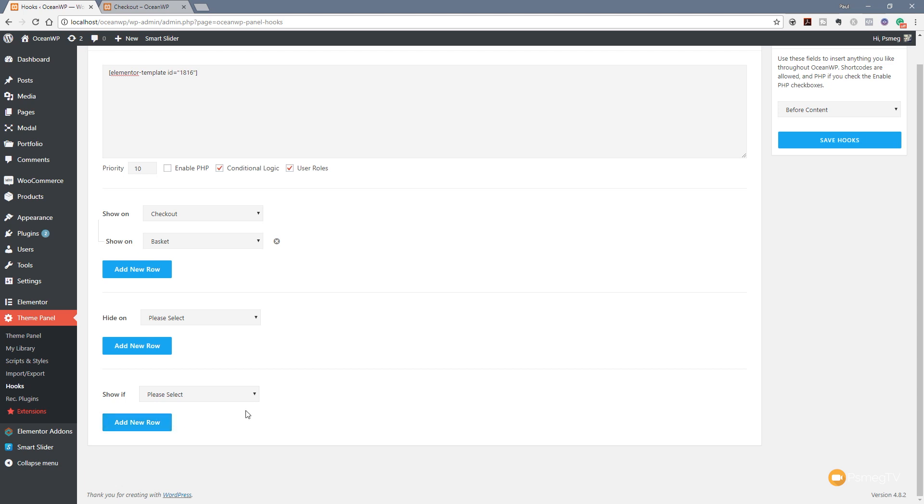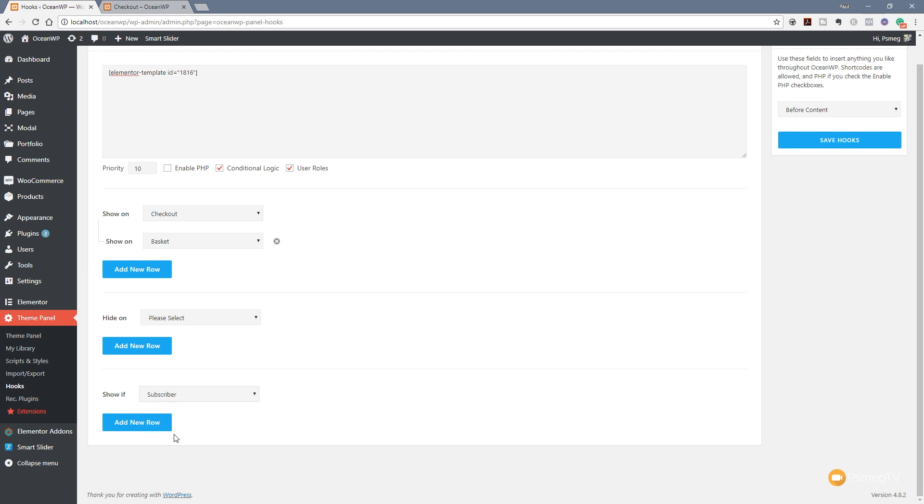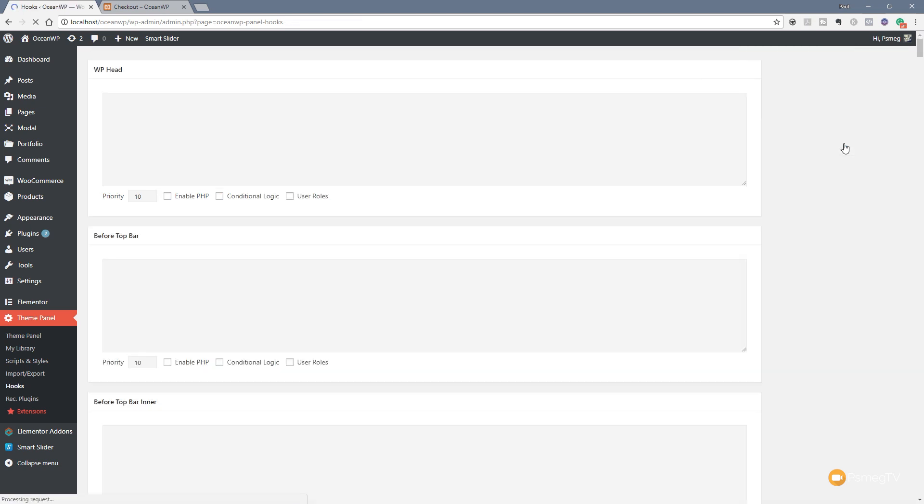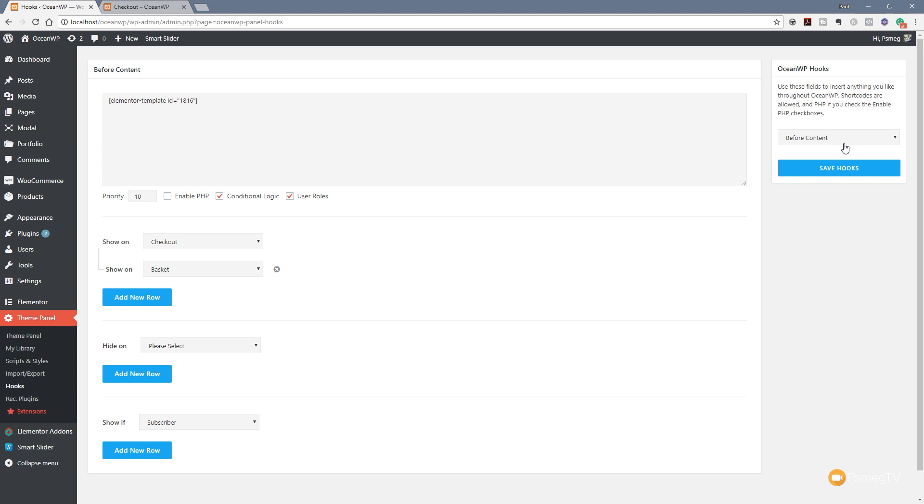Finally what we need to do is come in and specify who can actually see this. We don't want everybody to see this - this is a subscriber discount. We can come in and say Show If and you can see we've got Subscriber as an option, so I'm going to click on subscriber. Then all I need to do is click on Save Hooks. Providing that the end user meets the criteria and they're on the relevant page - they're a subscriber and they're on either the checkout or the basket page - they're going to see our nice big header at the top of the page.